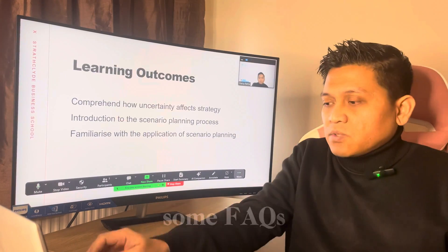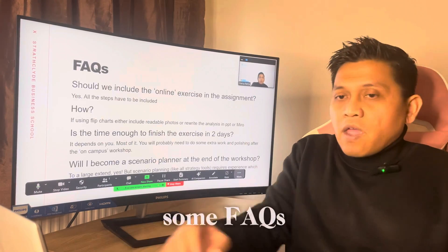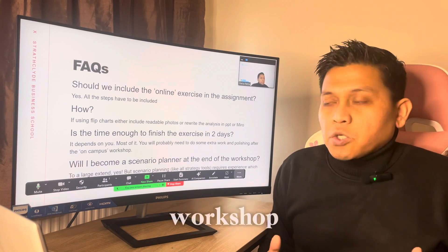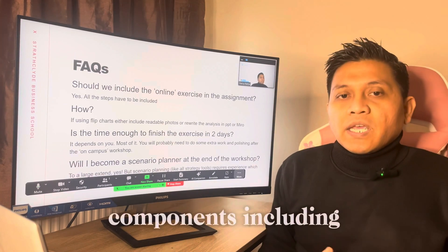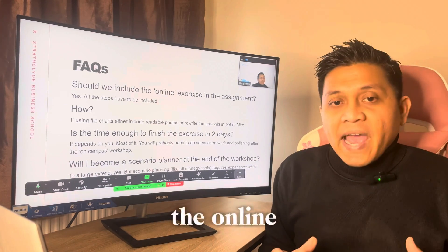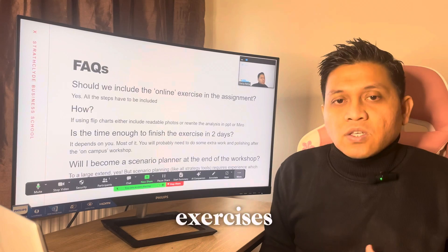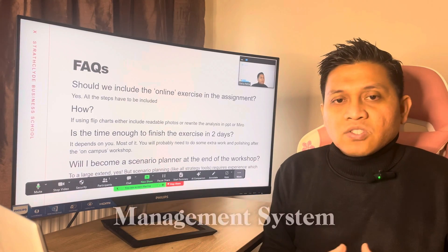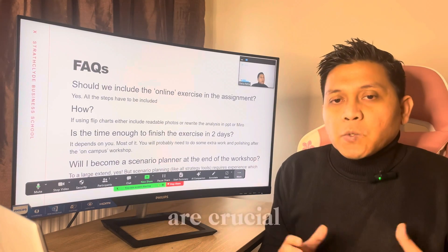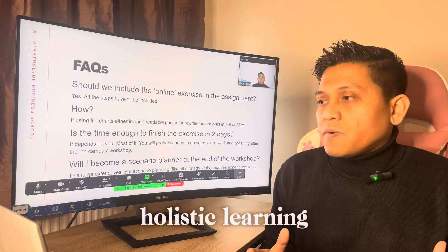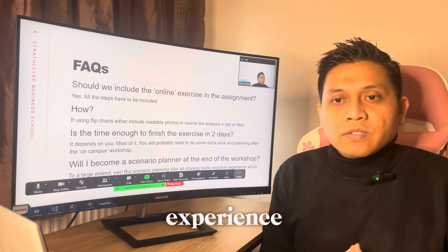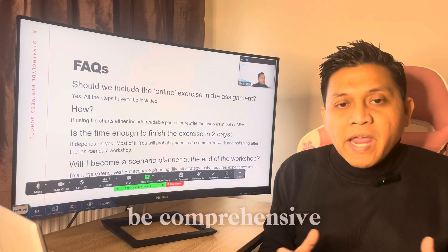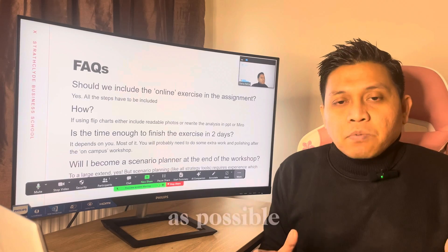Let's address some FAQs to set the stage for our workshop. All the components, including the online exercises you can find on the learning management system, are crucial for a holistic learning experience. We have designed the workshop to be as comprehensive as possible.